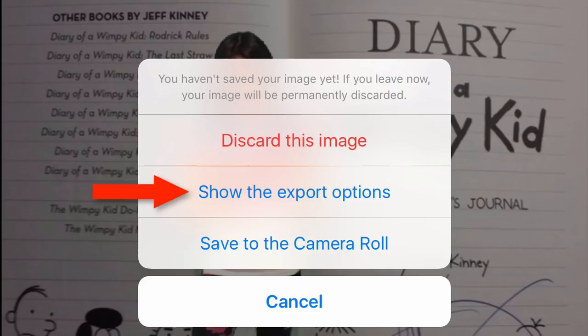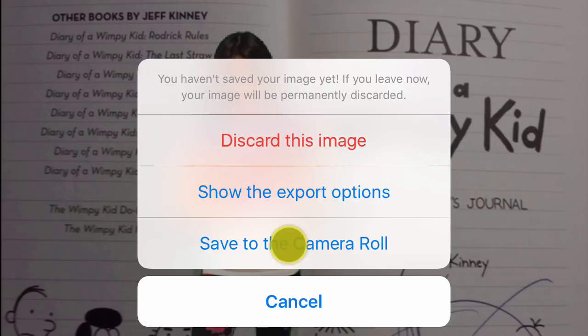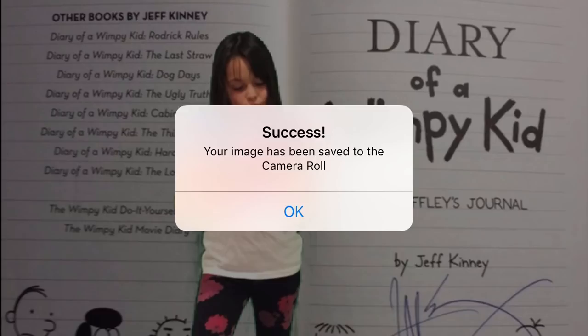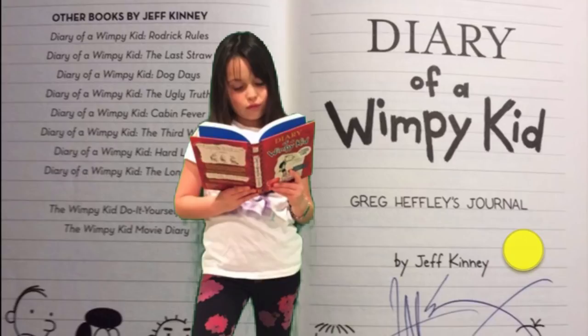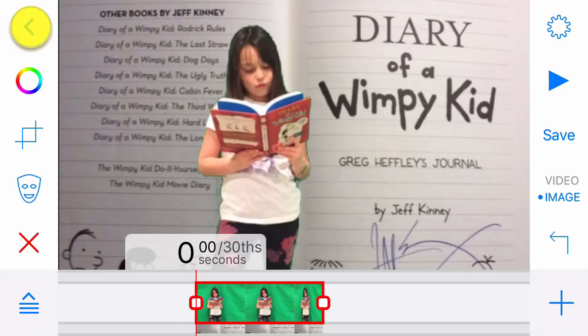Tap Save to Camera Roll. A box will appear that reads 'Success! Your image has been saved to the camera roll.' Tap OK, then tap Done. Then tap the arrow pointing left in the upper left to return to your gallery.